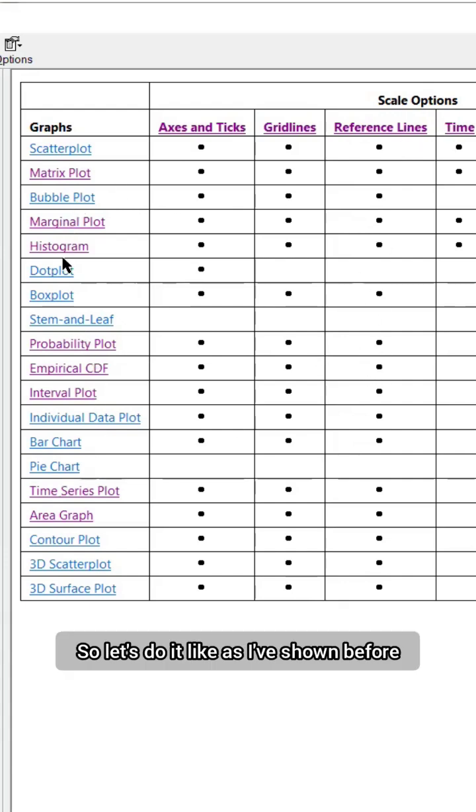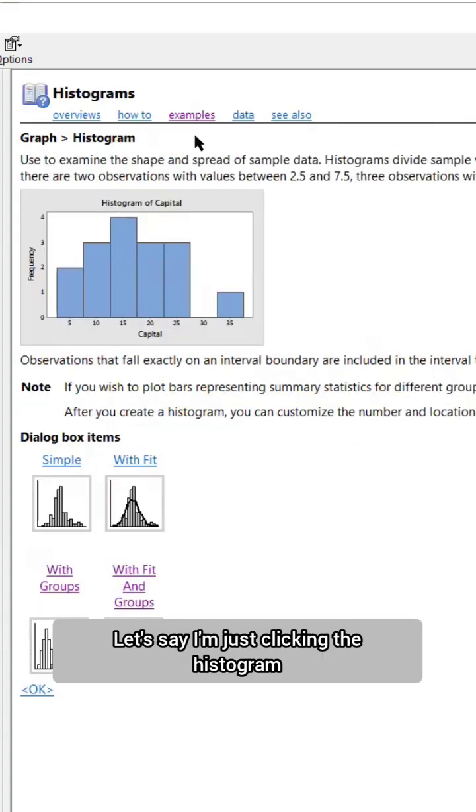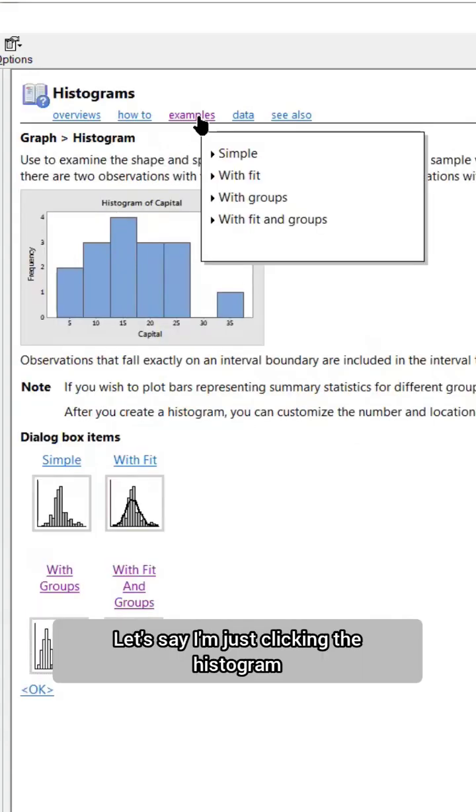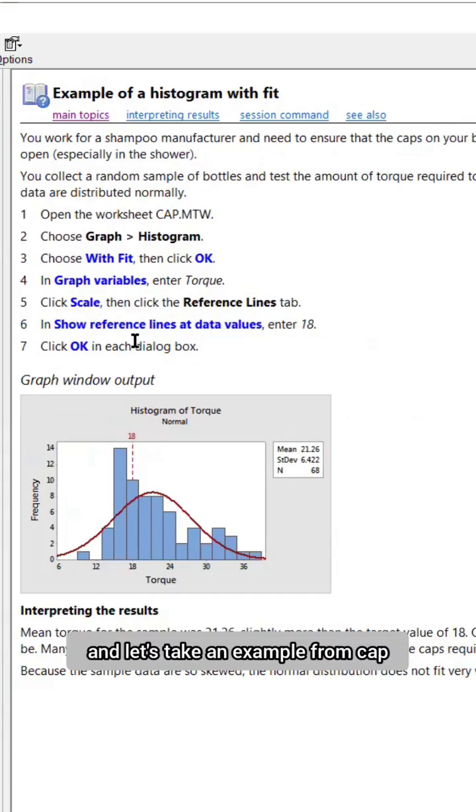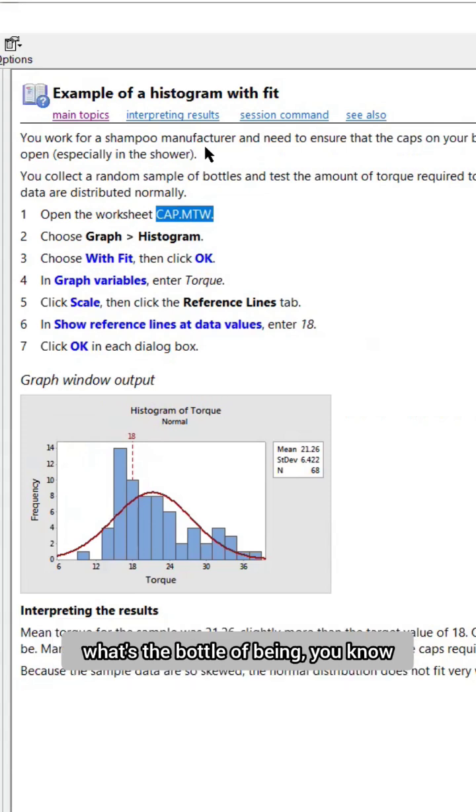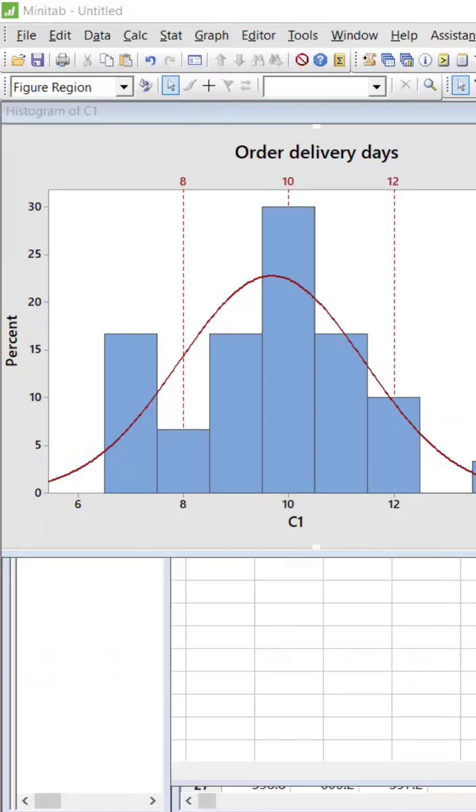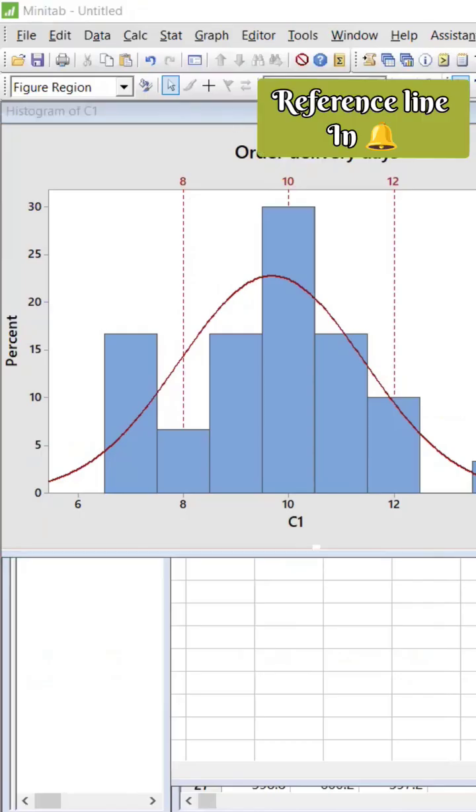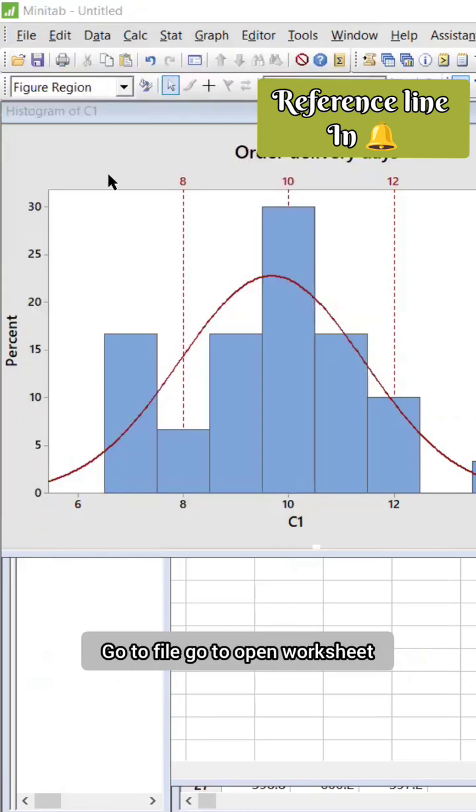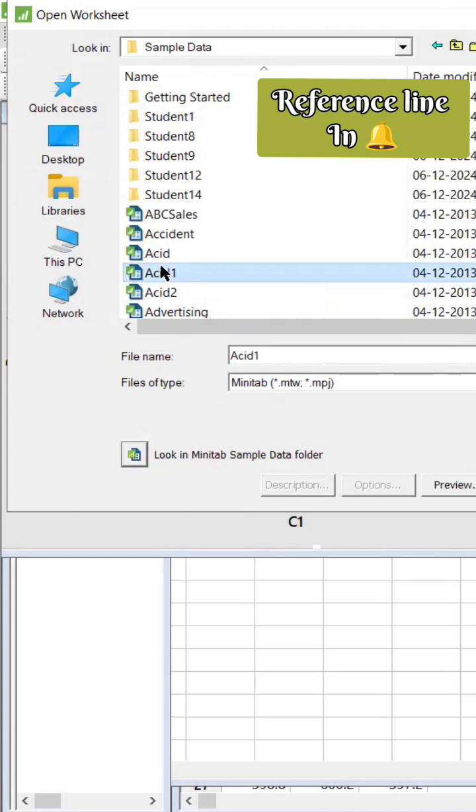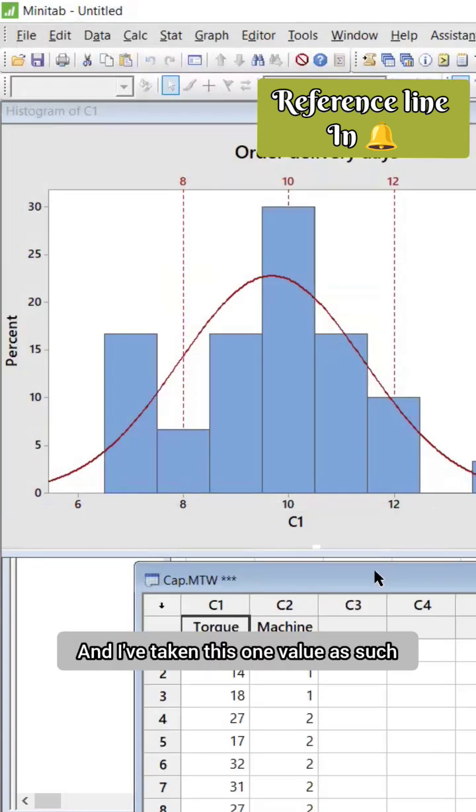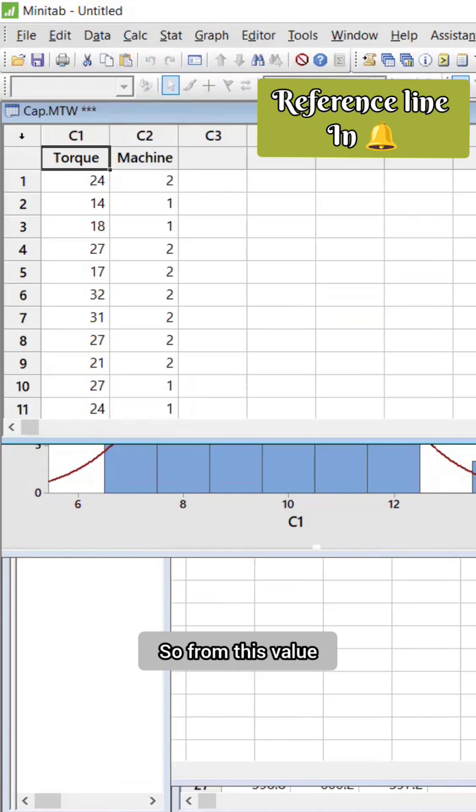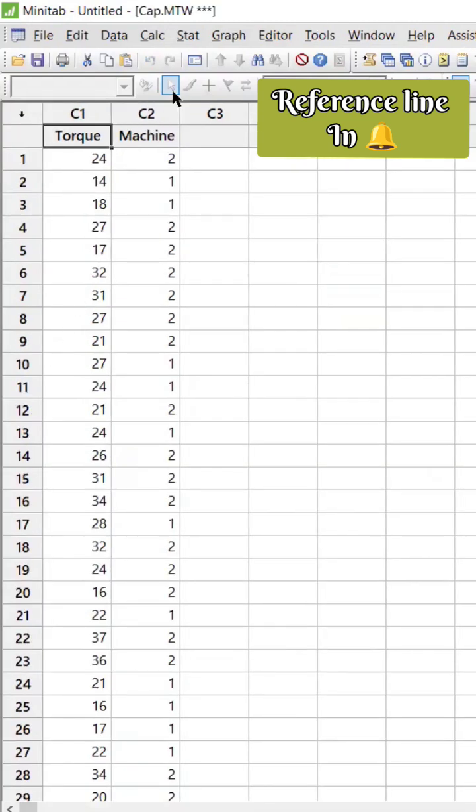Let's do it for histogram. Let's say this is the example. Let's take an example from Cap. Let's say there is a torque - shampoo manufacturer needs to know the bottles are being tightened properly or not, right? So let me take this example. Go to File, go to Open Worksheet, take this up. I've taken this value, so from this value we need to find out.